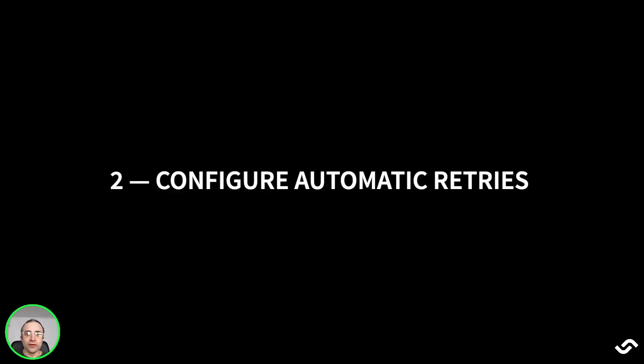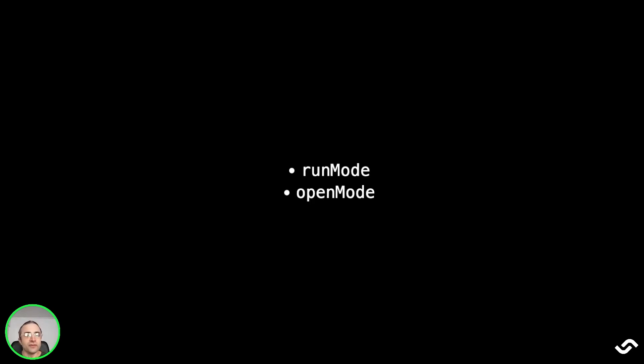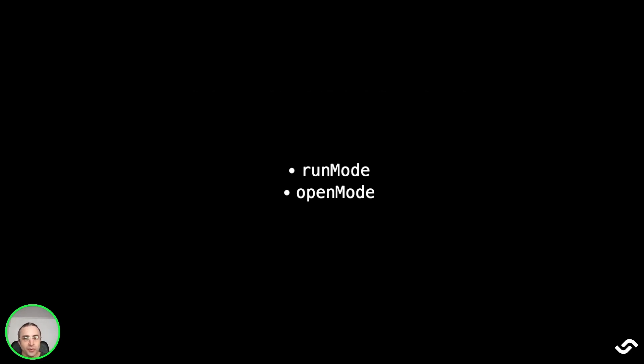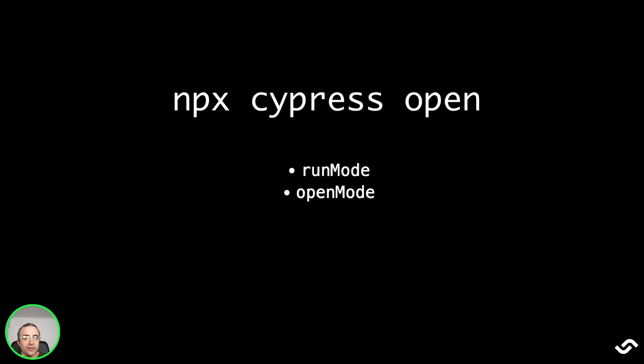Second, we should configure automatic retries. To configure retries, we have two options. We can configure run mode, which is the number of test retries when we run cypress run. The default is zero. And open mode is the number of test retries when we run cypress open. The default also is zero.